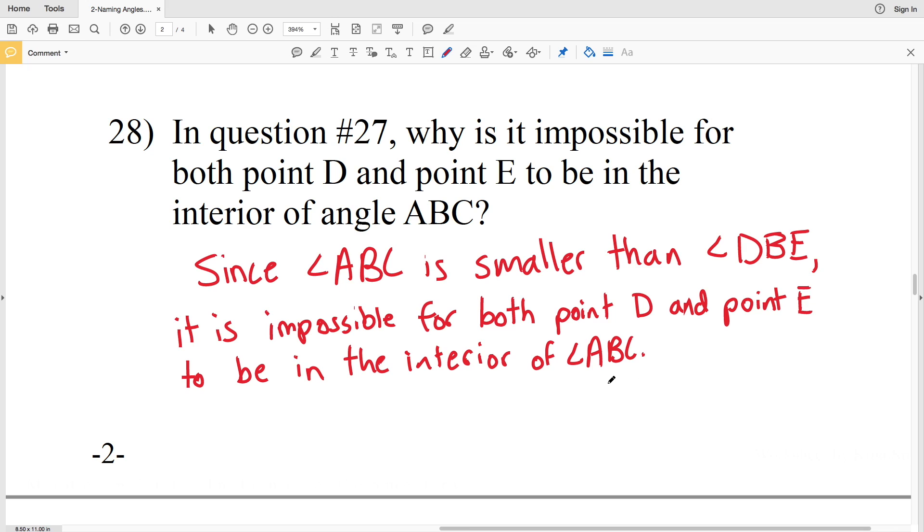And this wraps up the naming angles worksheet. Please remember to subscribe to my channel and like this video if you found it helpful. Also leave a comment below if you have any questions, and to let me know which method for naming angles you like the most, using numbers or using the letters that represent the points.